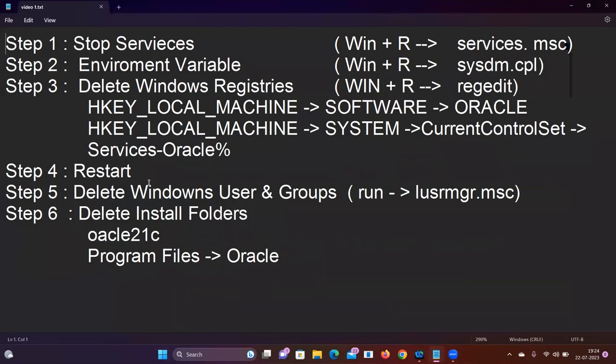Now I have 4 steps complete: stop services, delete environment variables, delete HKEY_LOCAL_MACHINE entries, remove files, and restart. Now for the users — delete the users option with administration permission.